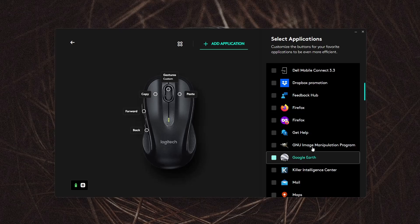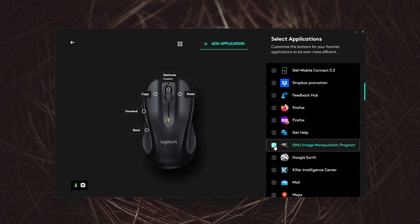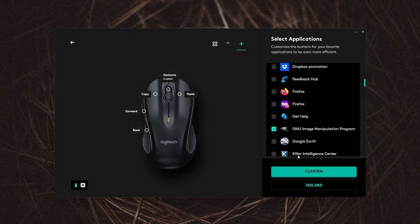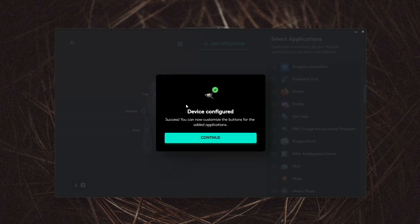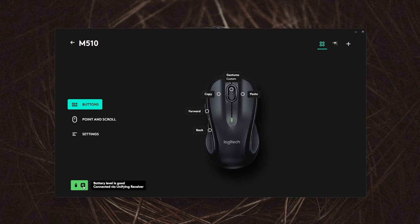Select the program that you want to use and click confirm. You can then set a specific button layout for that program. On the lower left corner, it'll show your battery life and connection type.